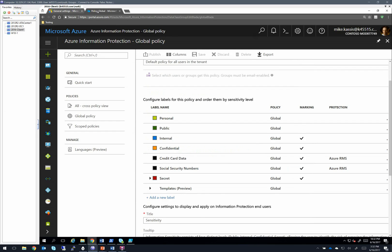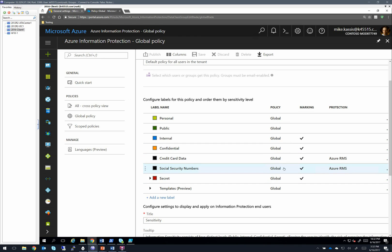Over in my AIP environment, what you can see is I have these labels set. And for credit card data and social security number data, I have RMS templates that are linked to those. So when I apply that classification of credit card data, for example, it will get encrypted with the specified RMS template, which is aptly named credit card data.